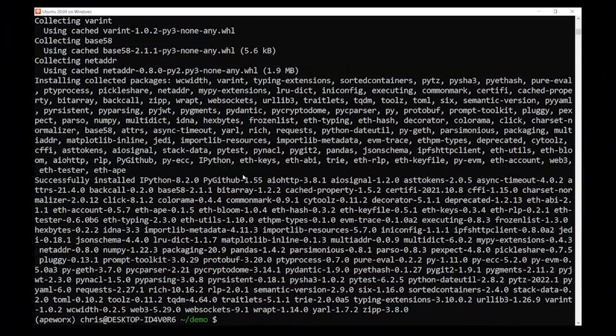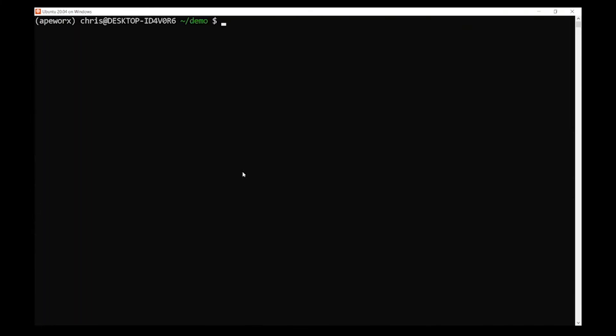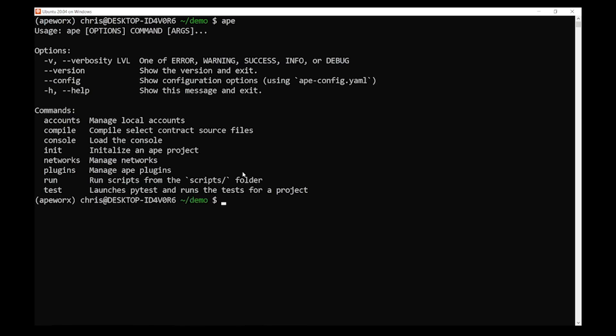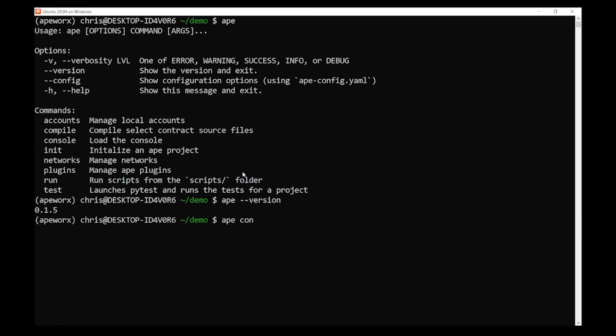Looks like it's finished installing. We're checking to make sure there are no errors by just typing the word 'ape'. When we type 'ape', we should get a console list of commands to play with. As of right now, we're on Ape version 0.1.5, which is the latest version. You can see all these commands, and you can try 'ape console' to make sure it works. This is our interpreter — and there you go, it works.